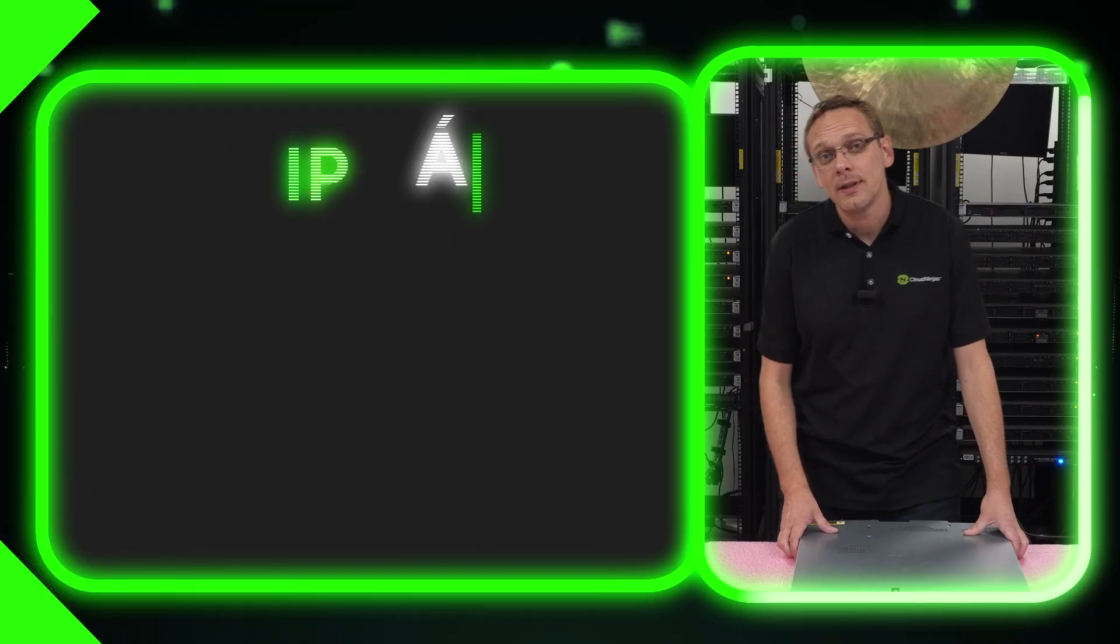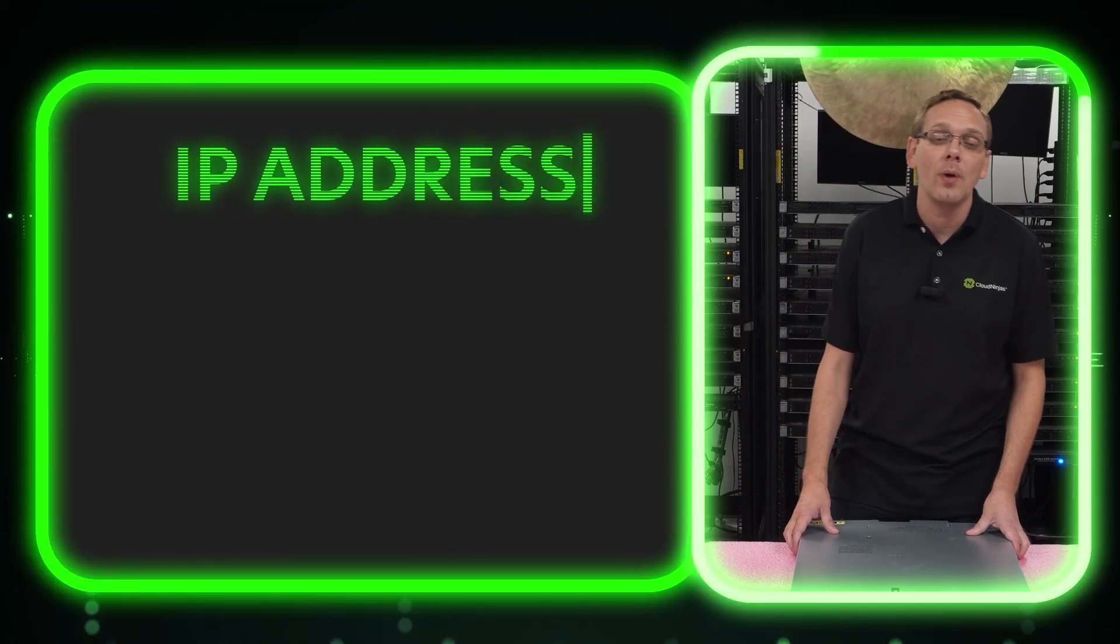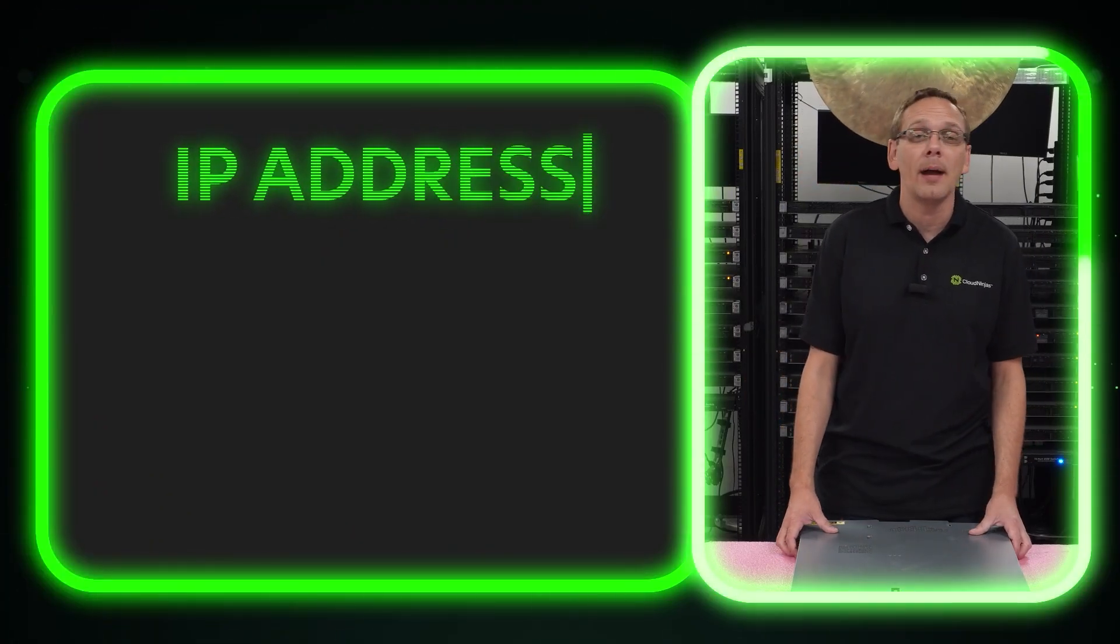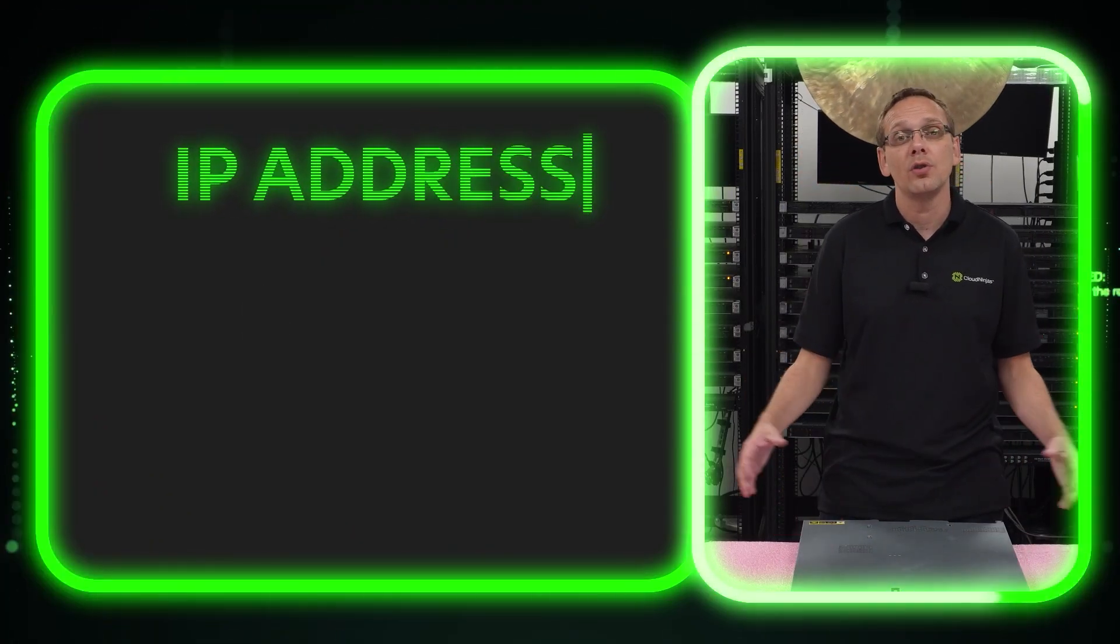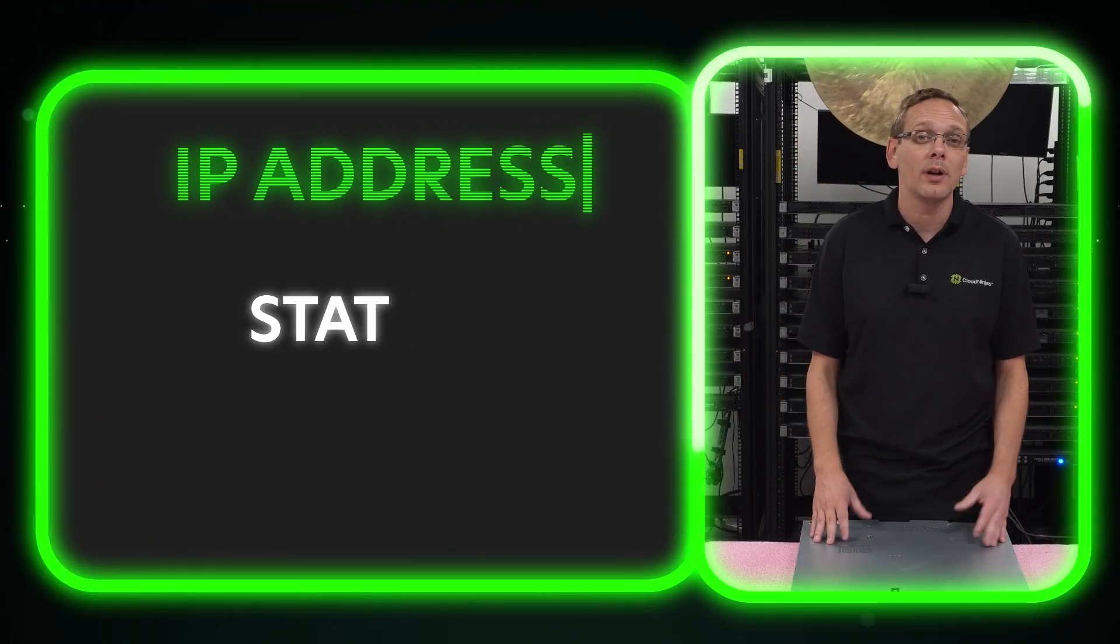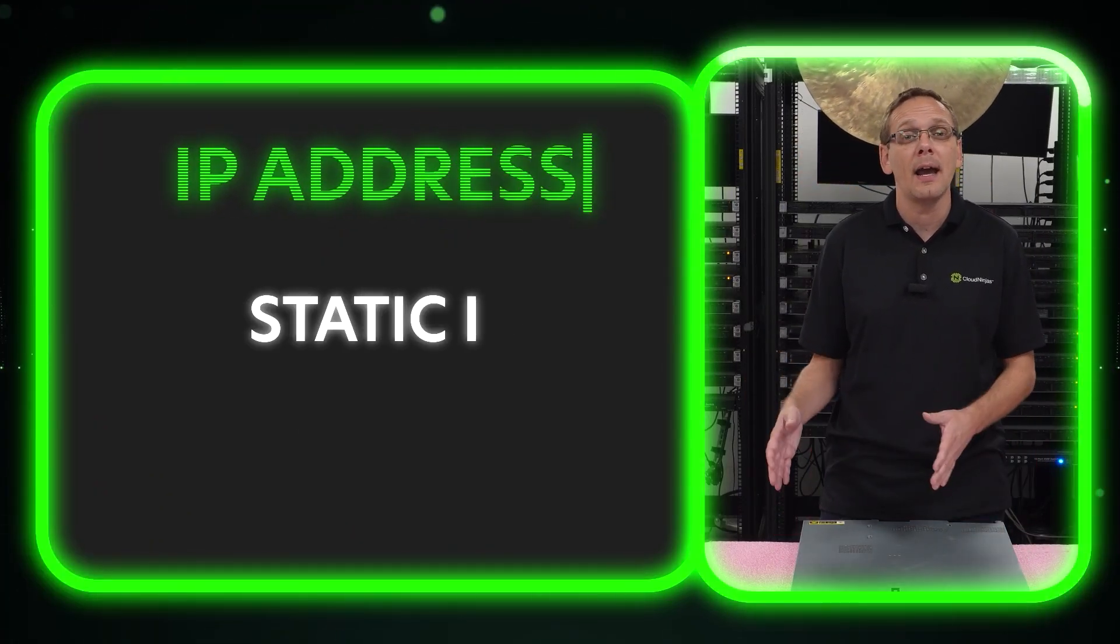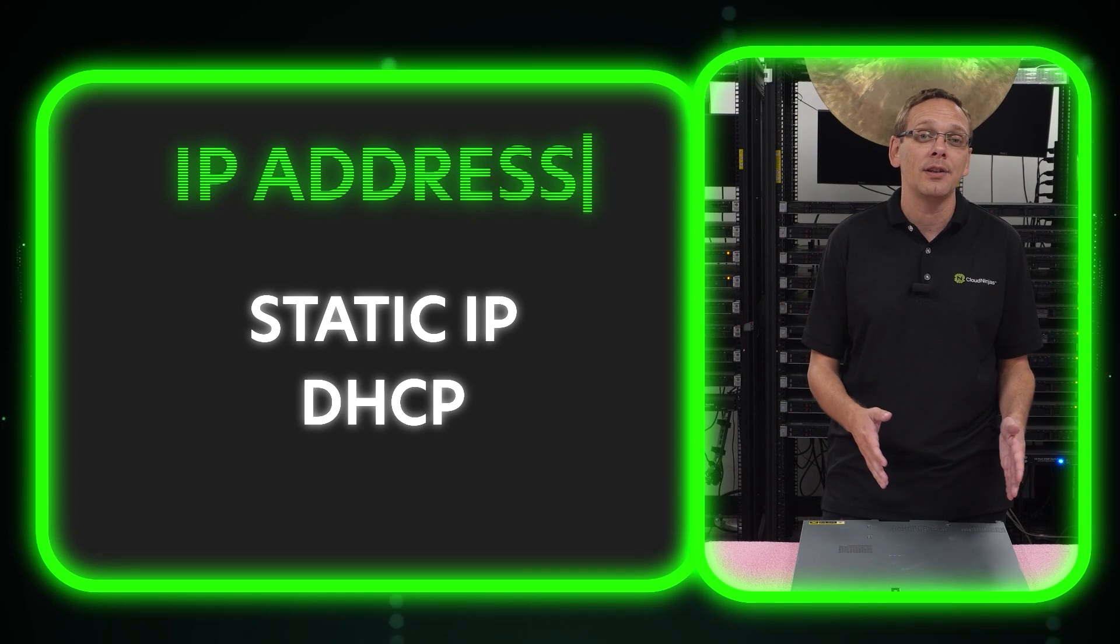This video is going to be specifically dedicated to how to set your IP address. We're going to do two different ways - static IP and DHCP. Let's get going to the fun stuff.